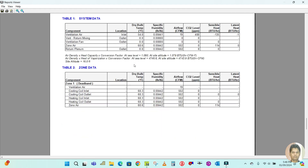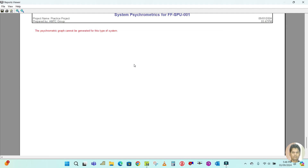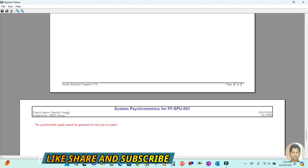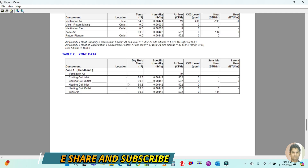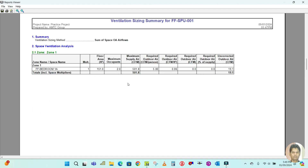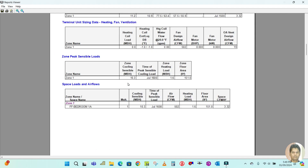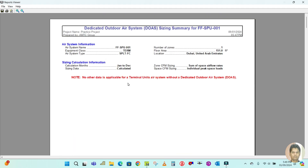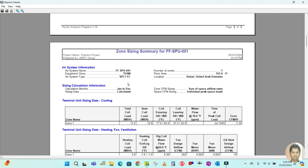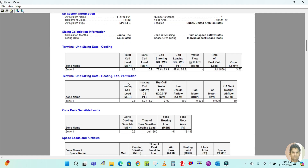Psychrometric data will not be available for this type of system. This is how we perform the split unit load calculation in HAP software.